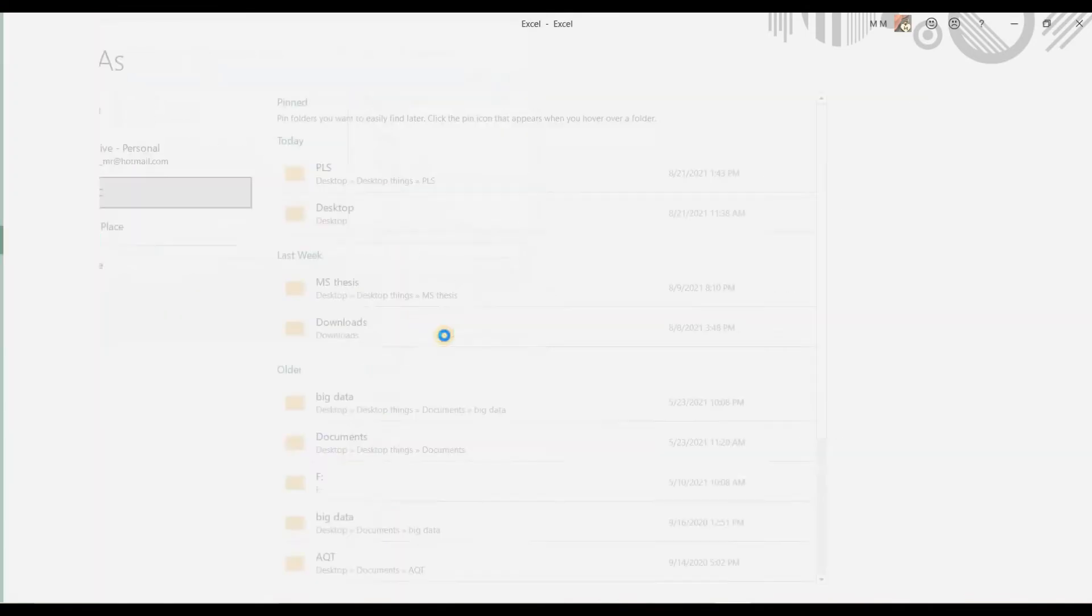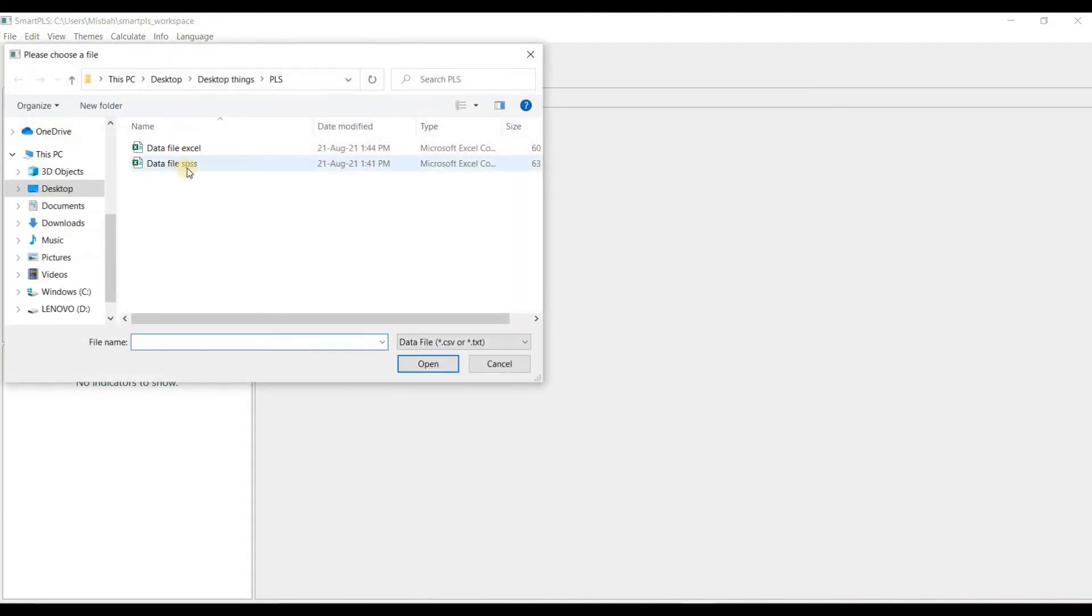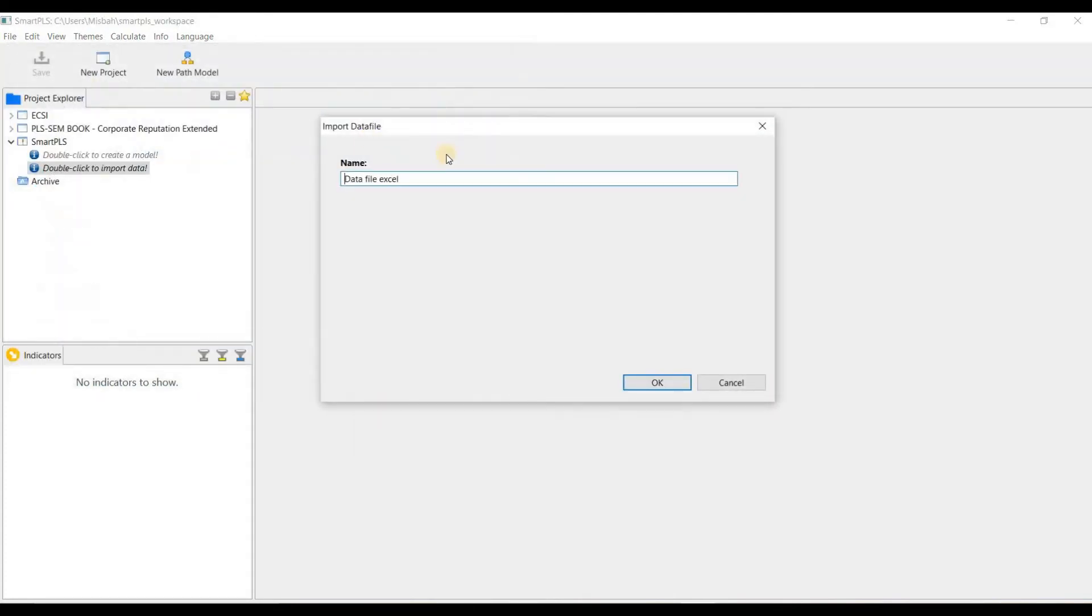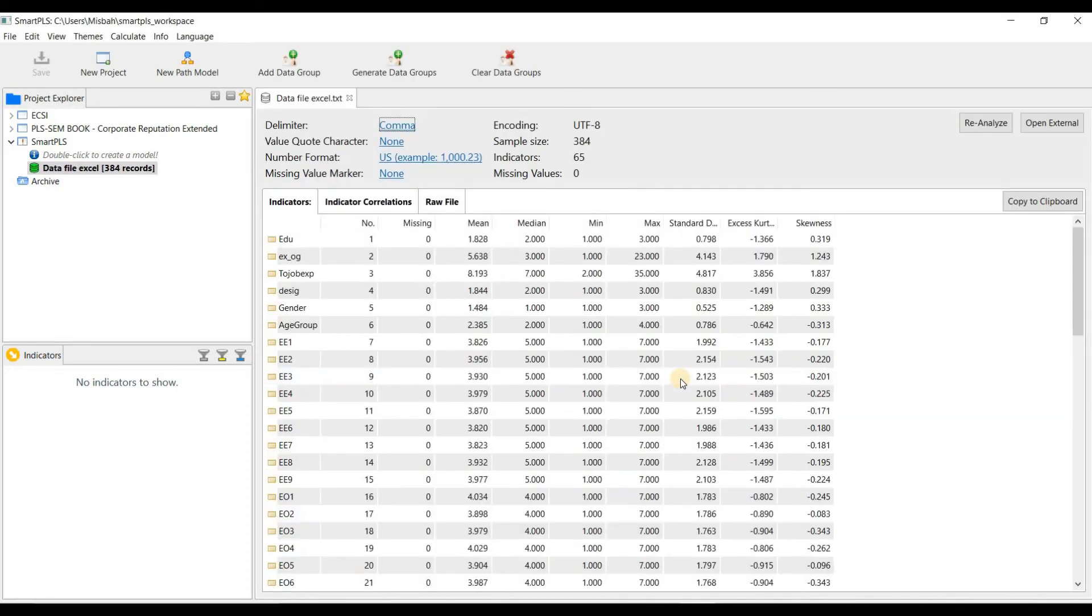Now go back to Smart PLS. Click on double click to import the data. The data has been successfully imported in Smart PLS.